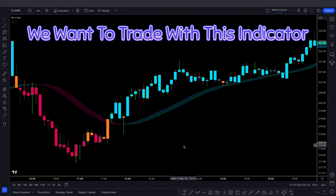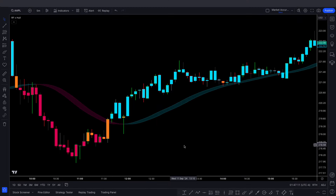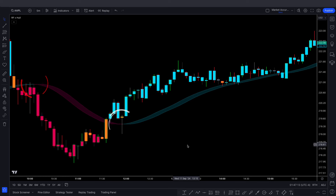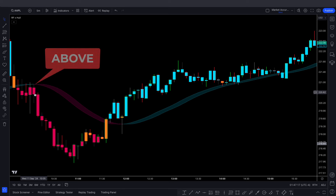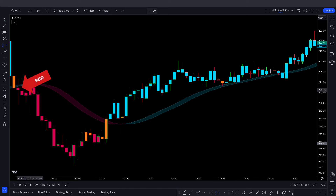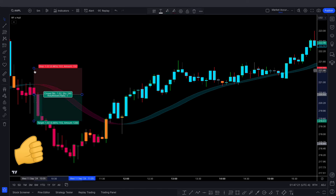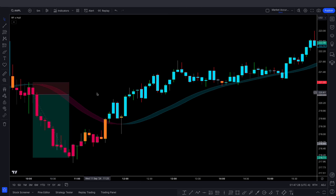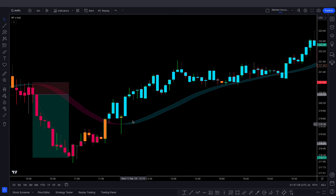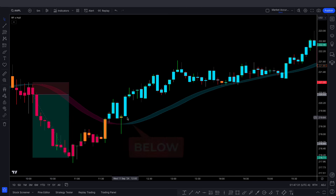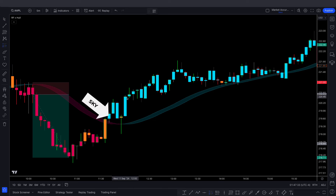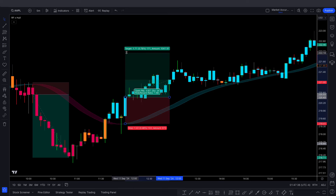Now let's explain how to trade with this indicator. It works based on the whole ribbon's position relative to market price. When the ribbon is above the market price and candles turn red, a sell trade is valid. When the ribbon is below the market price and candles turn sky blue, a buy trade is valid.